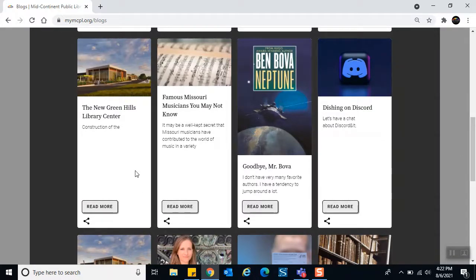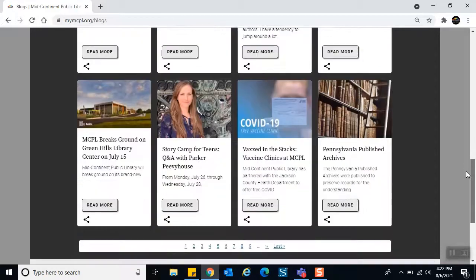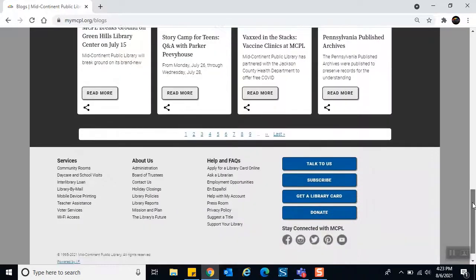You'll also see content about our big project where all of our libraries are getting a facelift — some buildings are being renovated and rebuilt. There's a technology-related card and blog, something for teens, our youth department's contribution, and genealogy content about Pennsylvania published archives. At the bottom a strip shows there are many more pages you can navigate through to see more blogs, and the footer with services, about us, and FAQs appears here as well.